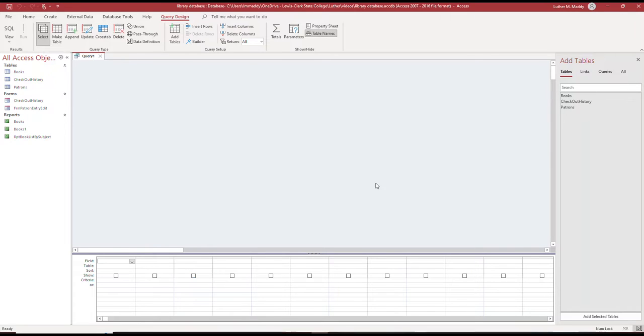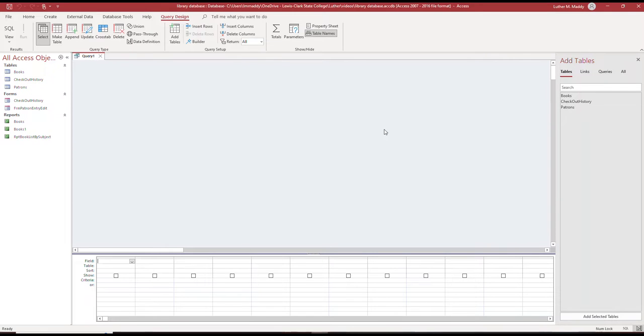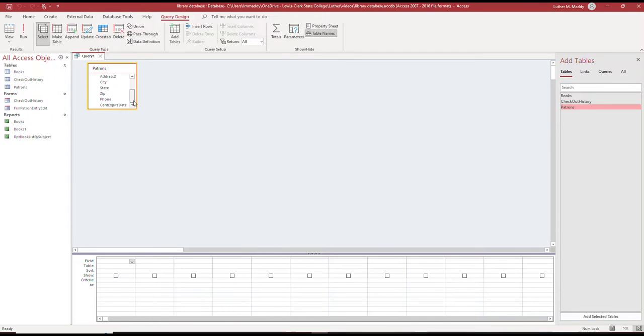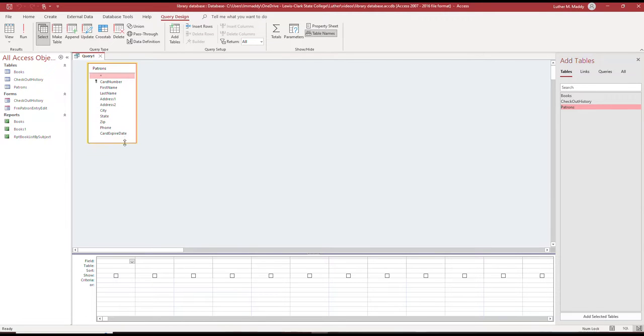We don't have any tables selected yet. As I mentioned, we're going to create the first query based on just one table and we'll base it on our patrons table, which is the table that contains all the information, names and addresses of the patrons. I'll add the patrons table by double-clicking it. Now I see a list of all of the fields in the patrons table, and the next step in creating a query is to determine what fields I want to see.